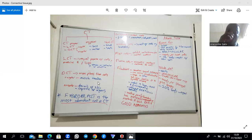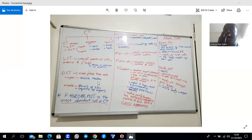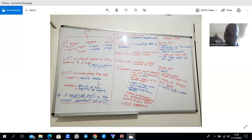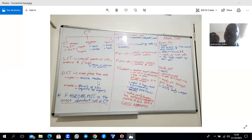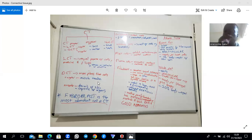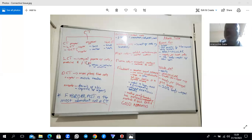The dermis, which is below your epidermis — the epidermis being the epithelium — is also connective tissue. Since you can slide your skin in more than one direction, that means the dermis is irregular dense connective tissue. If the dermis were regular connective tissue, you would not be able to move your skin in more than one direction.